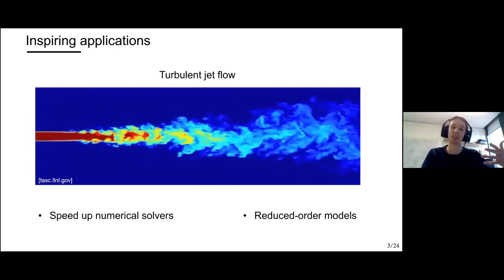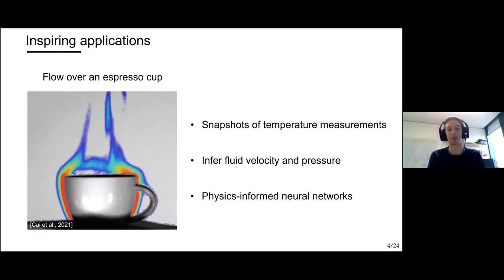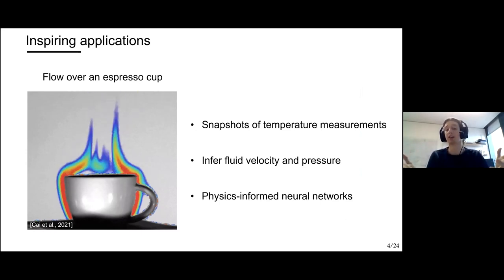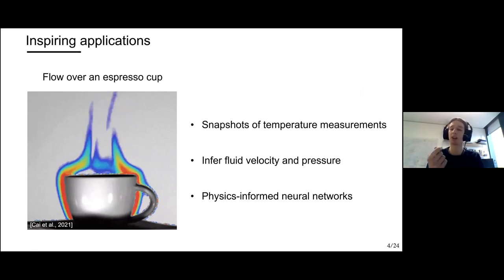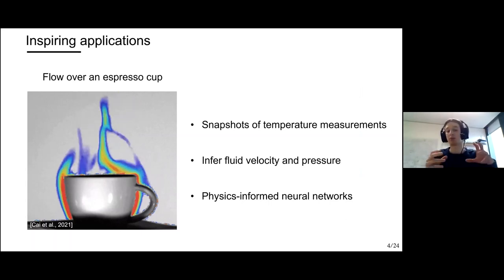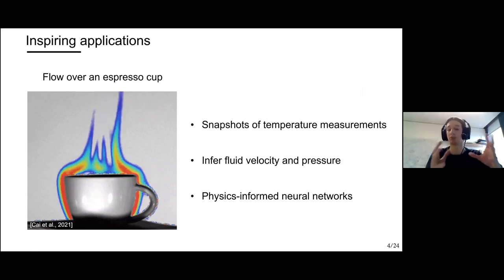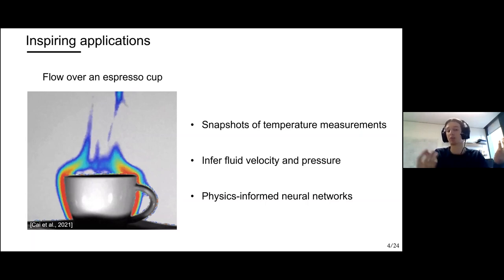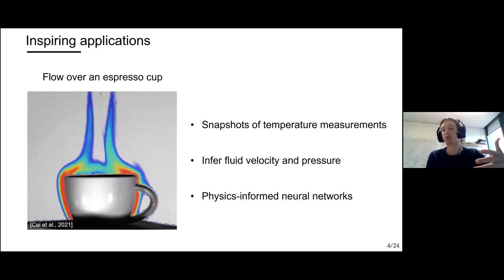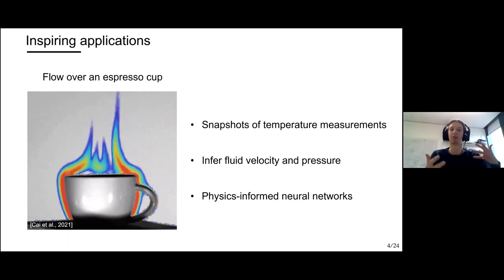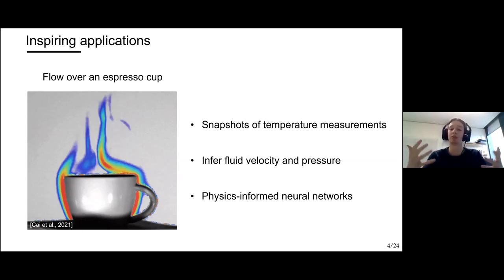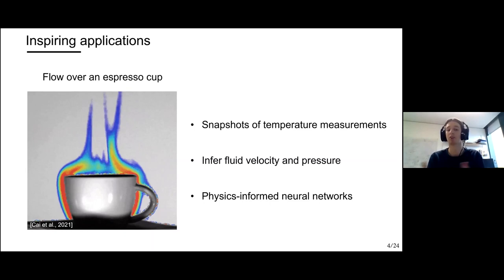The last application is fluid flow of an espresso cup, where we only have access to snapshots of temperature measurements from a thermal camera. The goal is to infer fluid velocity and pressure from temperature measurements — deducing hidden variables where we have no measurements. Researchers have proposed physics-informed neural networks, which use mathematical prior knowledge combined with noisy partial measurements to infer other properties of the system.